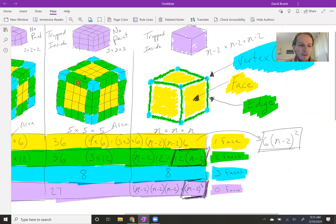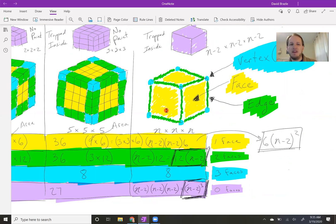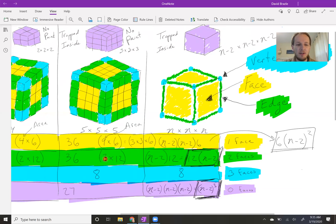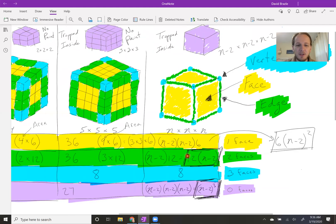For the green amount — the pieces with two faces showing — I found it helpful to think about edges. It wasn't until I went to the 5×5×5 that I started relating it to edges visually. There are 12 edges on a cube. For the 3×3 there was one block per edge, for the 4×4 there were two blocks per edge, and for the 5×5 there were three blocks per edge — one, two, three, four, five, six, seven, eight, nine, ten, eleven, twelve edges. So I ended up doing 12 times (n−2) to figure out how many two-face pieces we had.